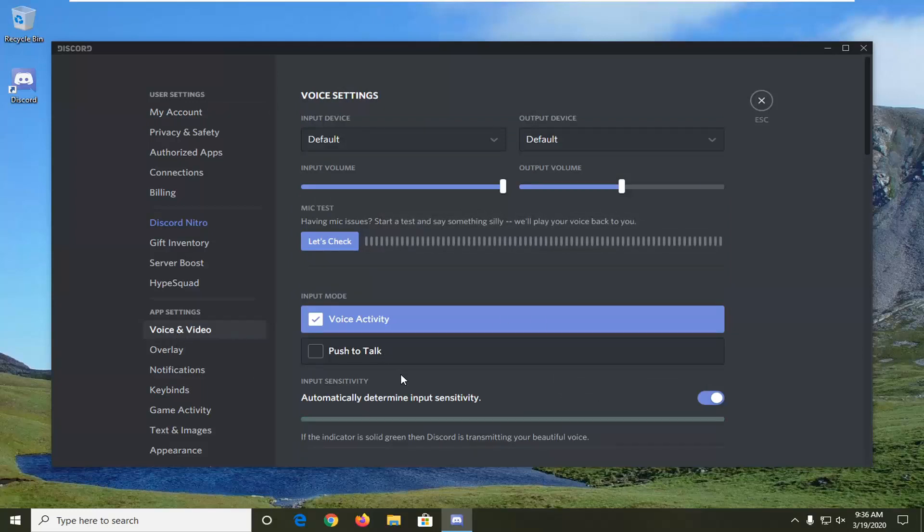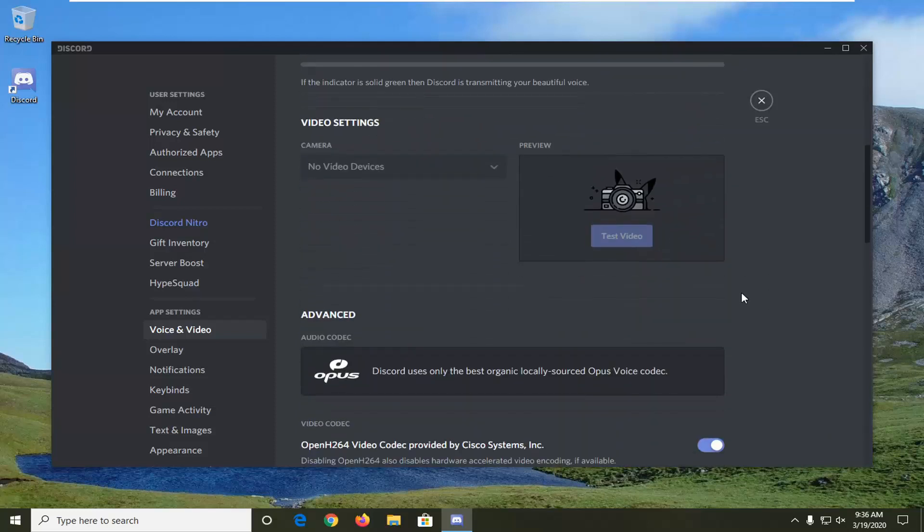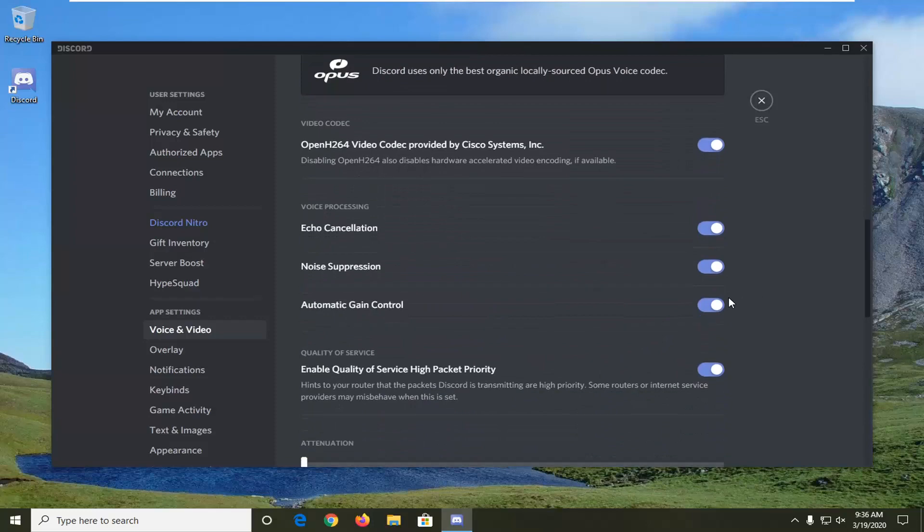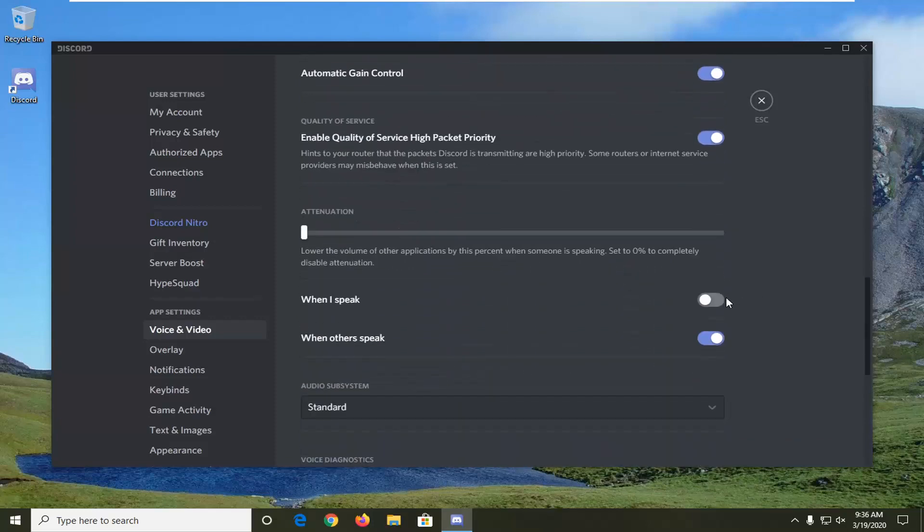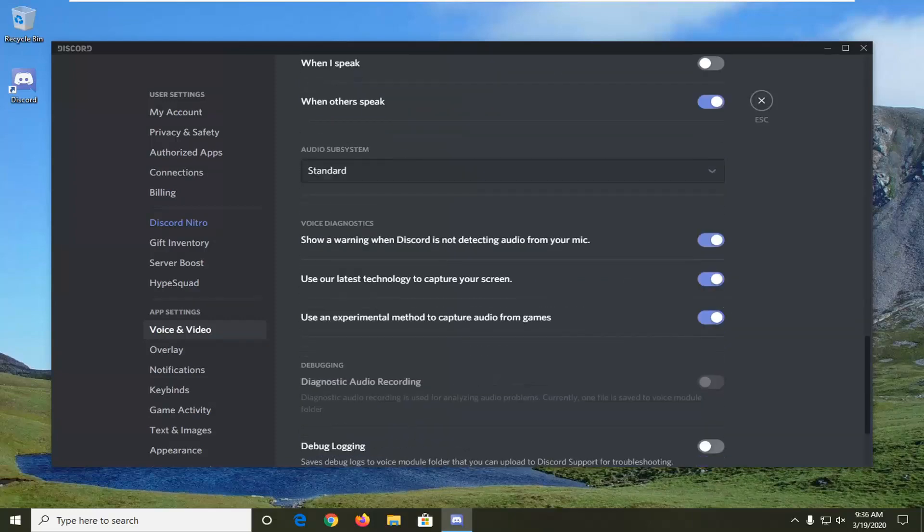It should be something that says use our latest technology to capture your screen. You want to scroll down here. Right here, use our latest technology to capture your screen.